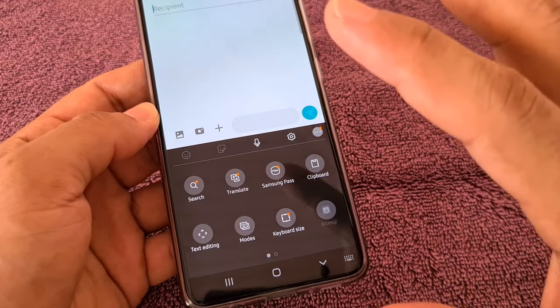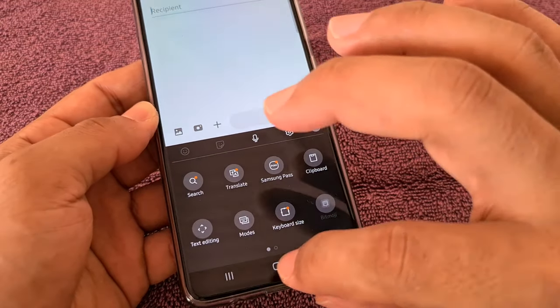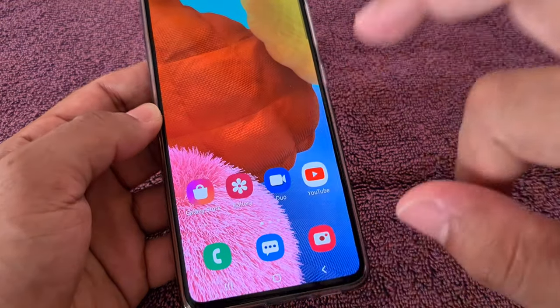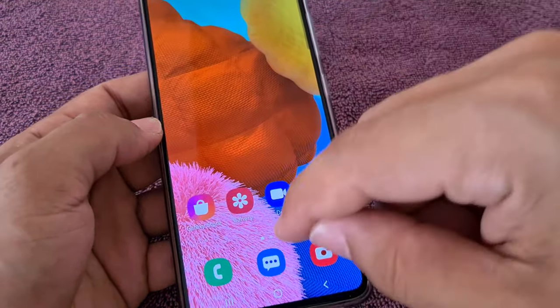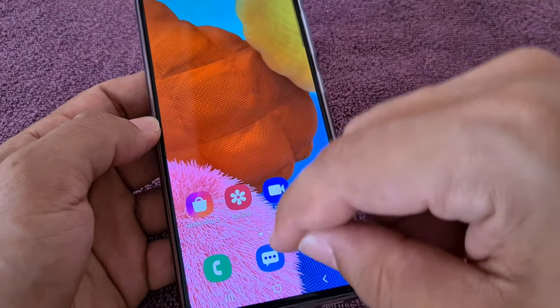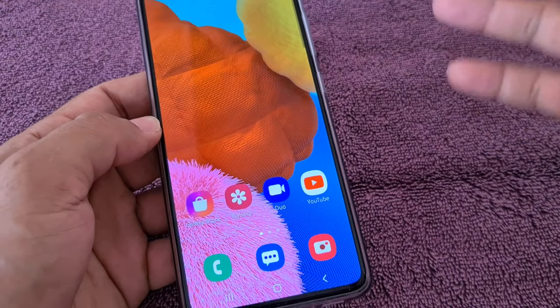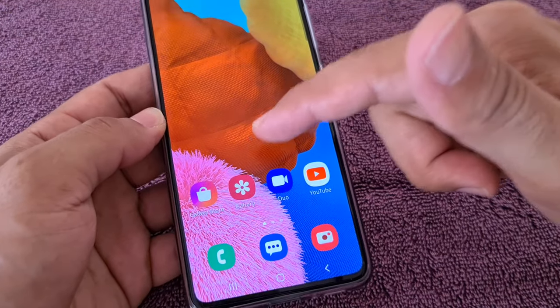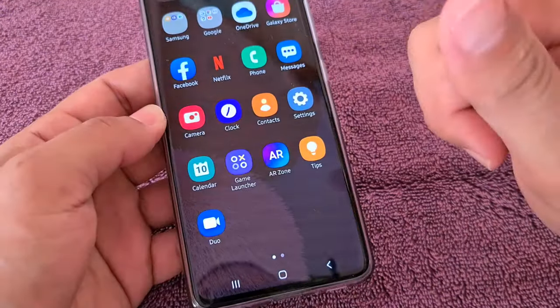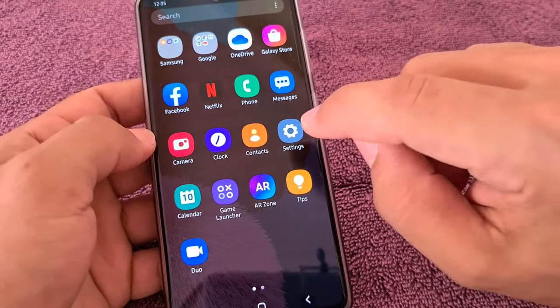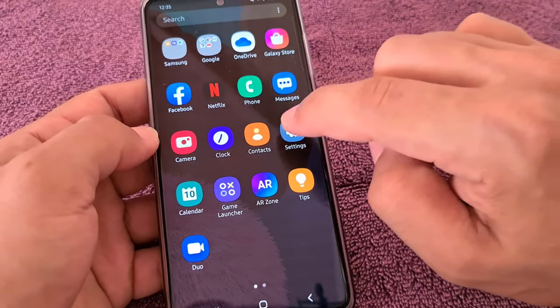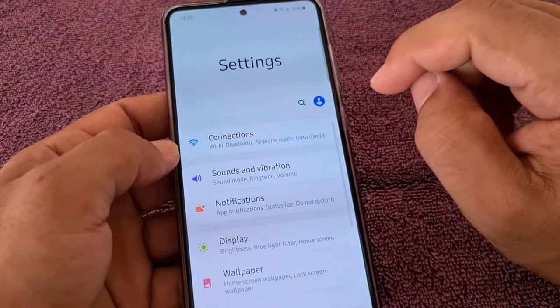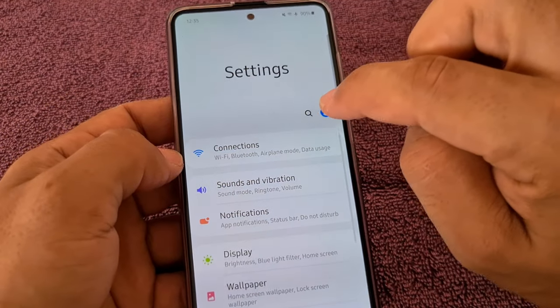If you're not seeing any of this, it means your keyboard toolbar is disabled. To fix this you could go through the gear icon settings here, but you won't be able to access it because it's not there. So what we're going to do is go to Settings.